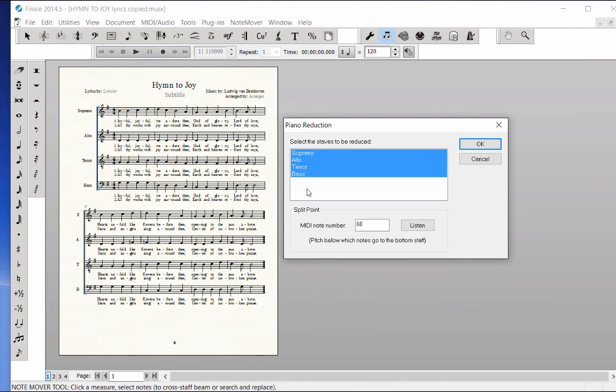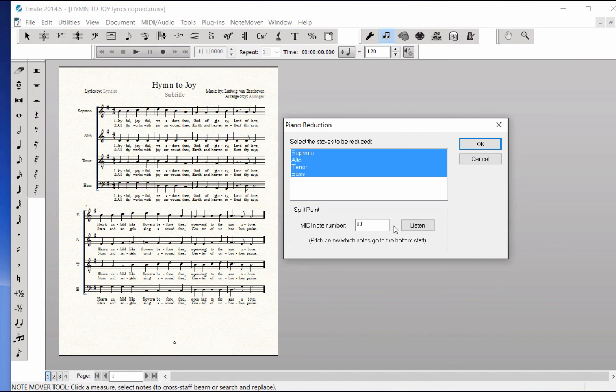To set the split point between the treble and bass staves in the piano, determine what the lowest note in the alto part is and the highest note in the tenor part. They both sing D above middle C at some point in the piece, so the split point note is D above middle C.